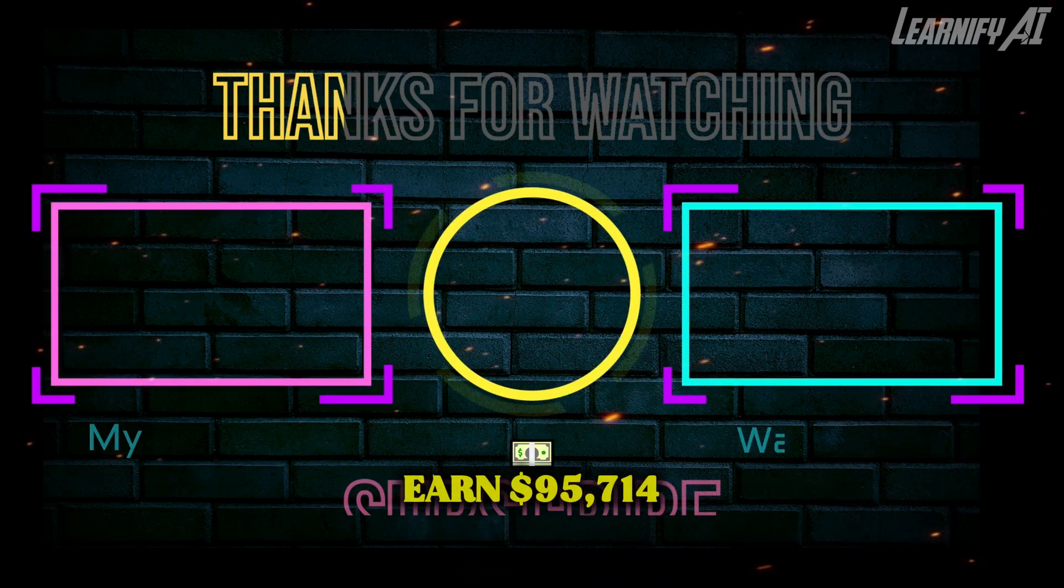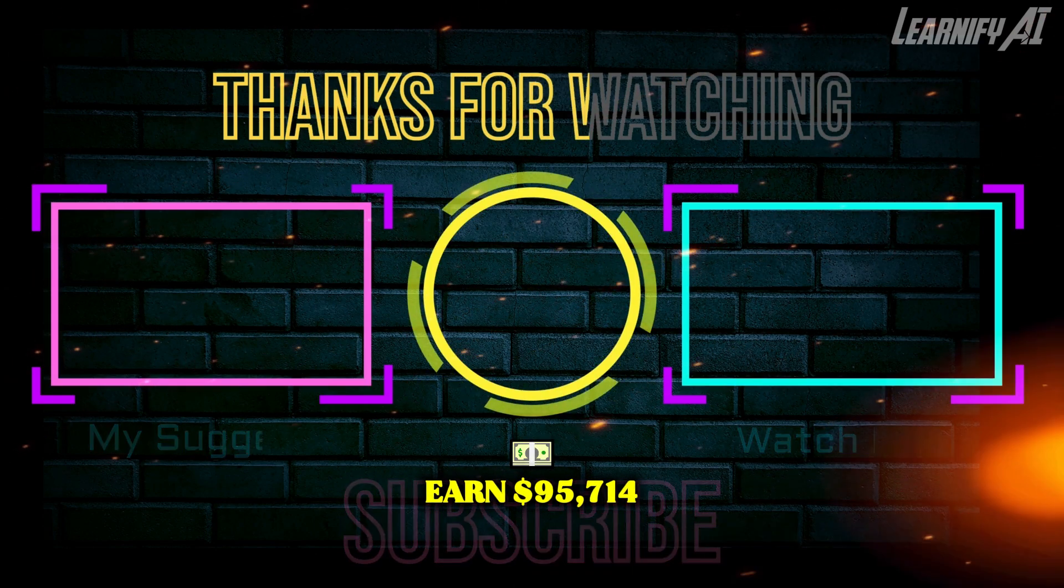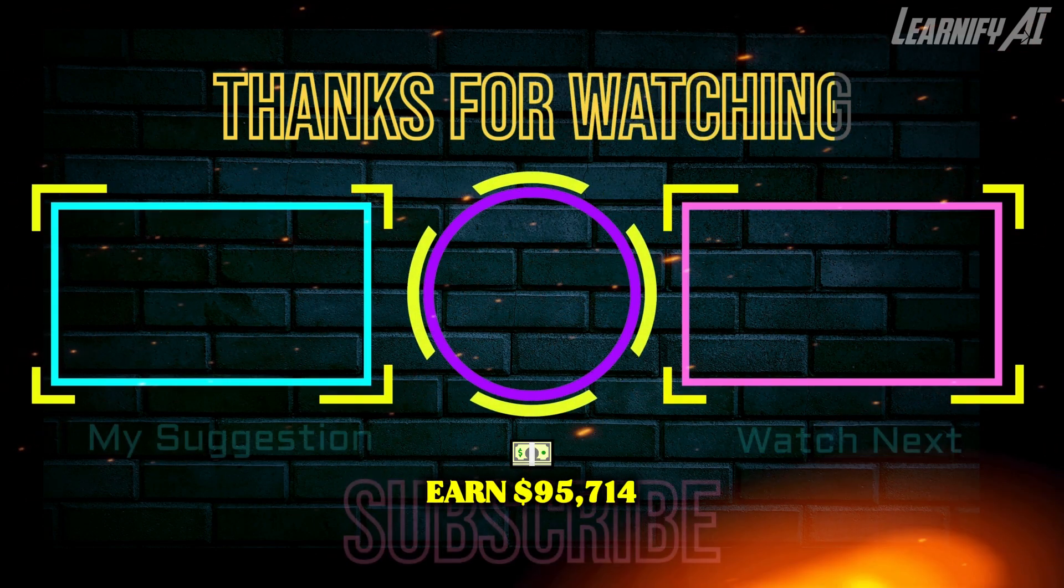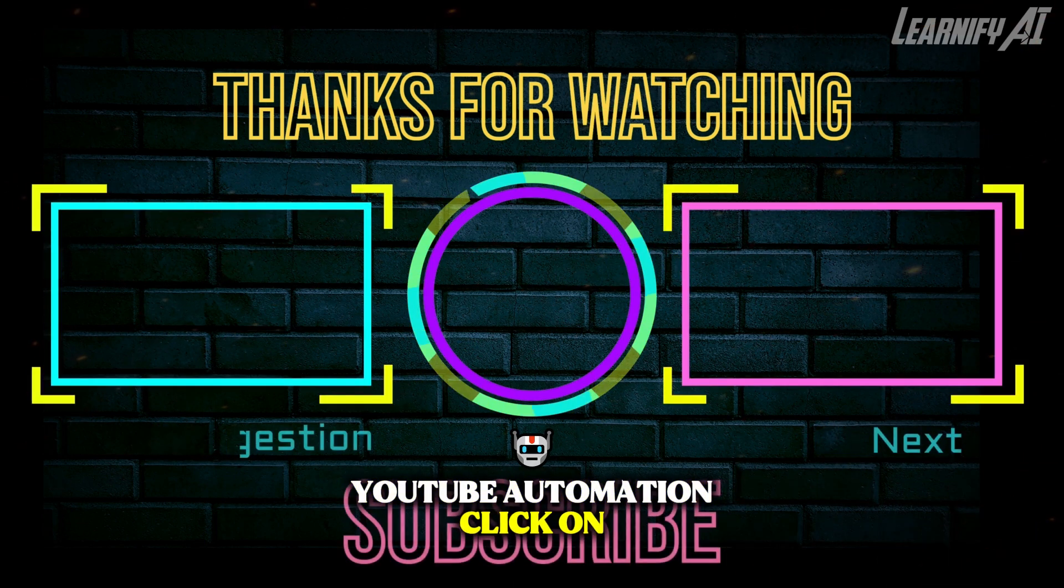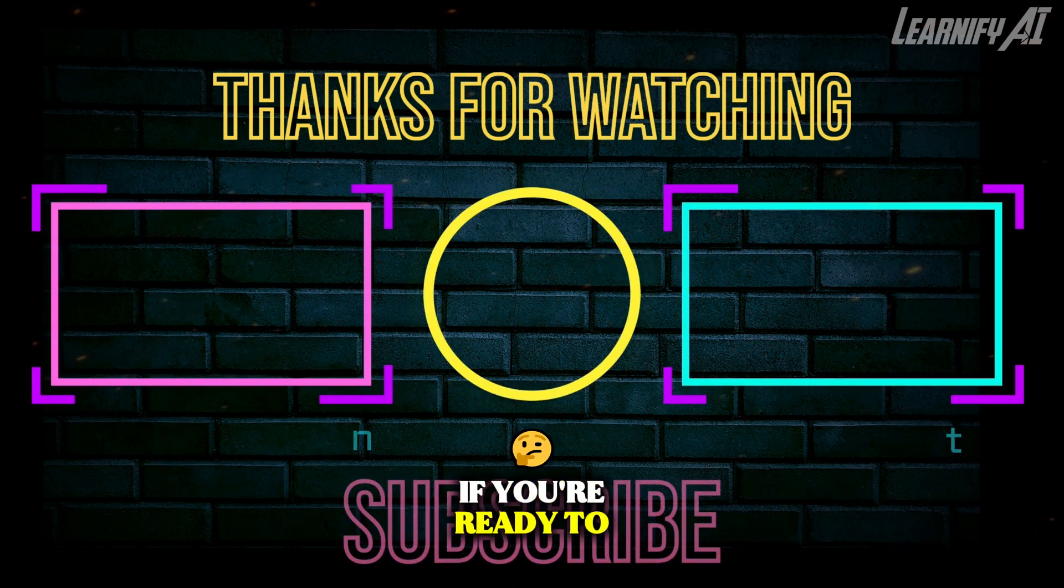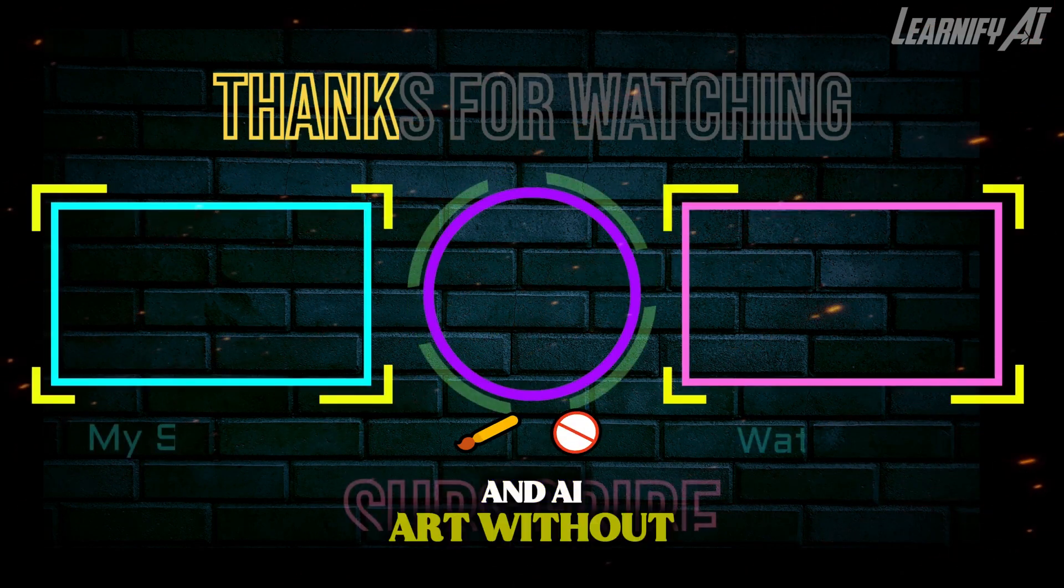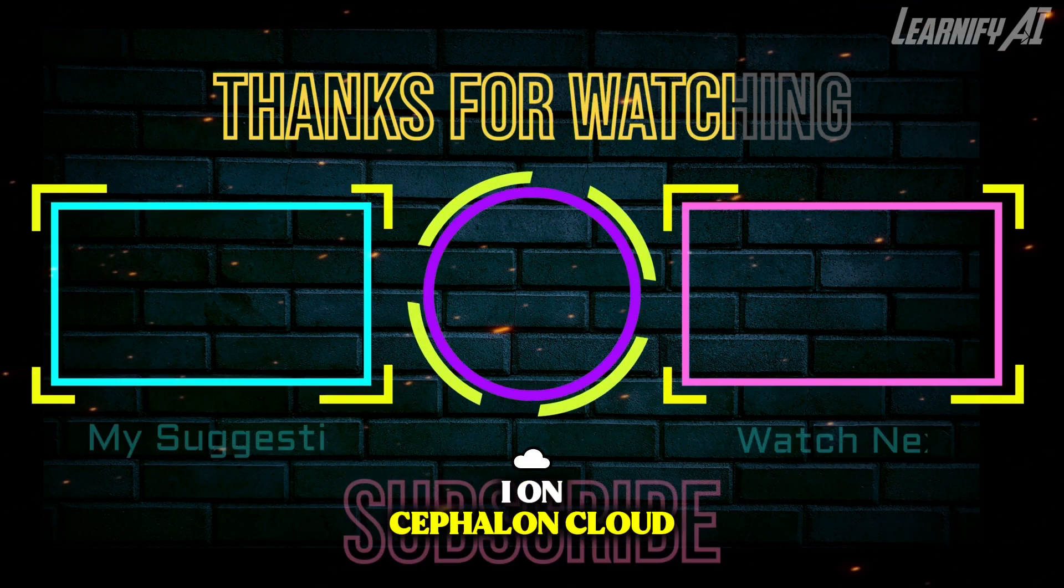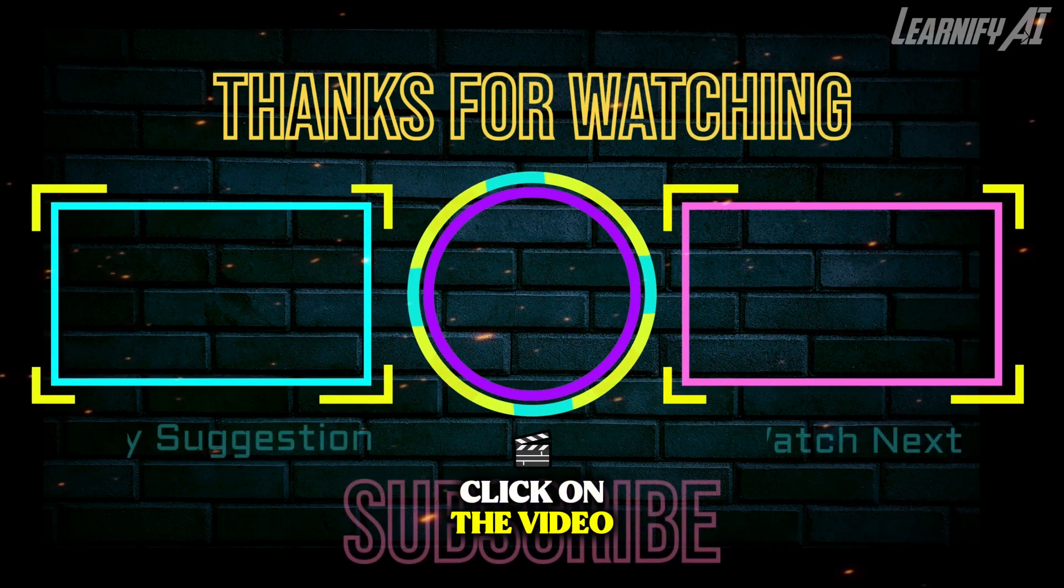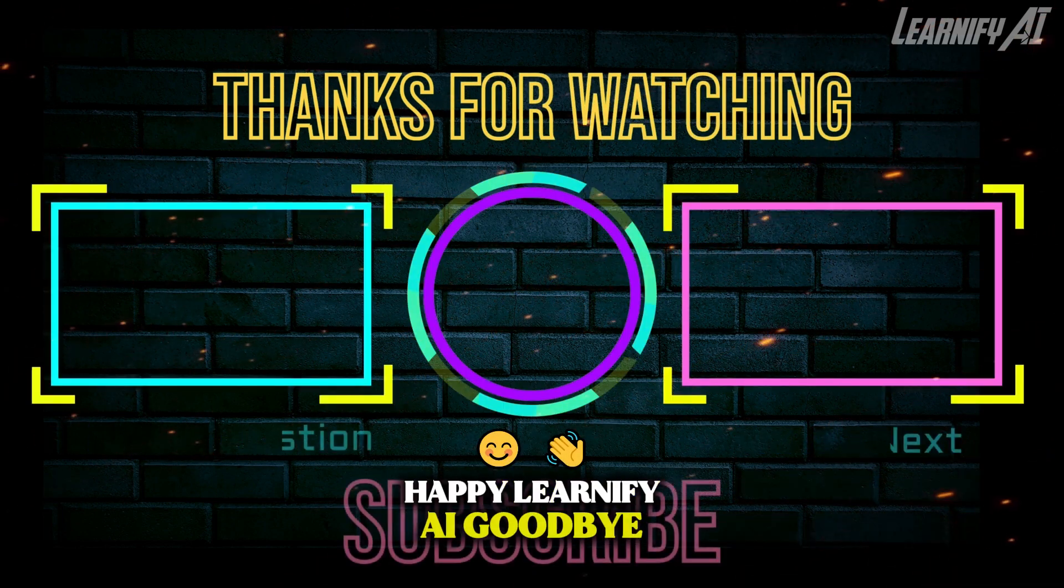If you want to watch 'Earn $95,714 in one month, start this before you die: YouTube automation,' click on the video on the left. If you're ready to watch 'Create stunning thumbnails and AI art without a GPU: Comfy UI on Cephalon Cloud walkthrough,' click on the video on the right. Thank you for joining us on this journey. Happy Learnify AI, goodbye.